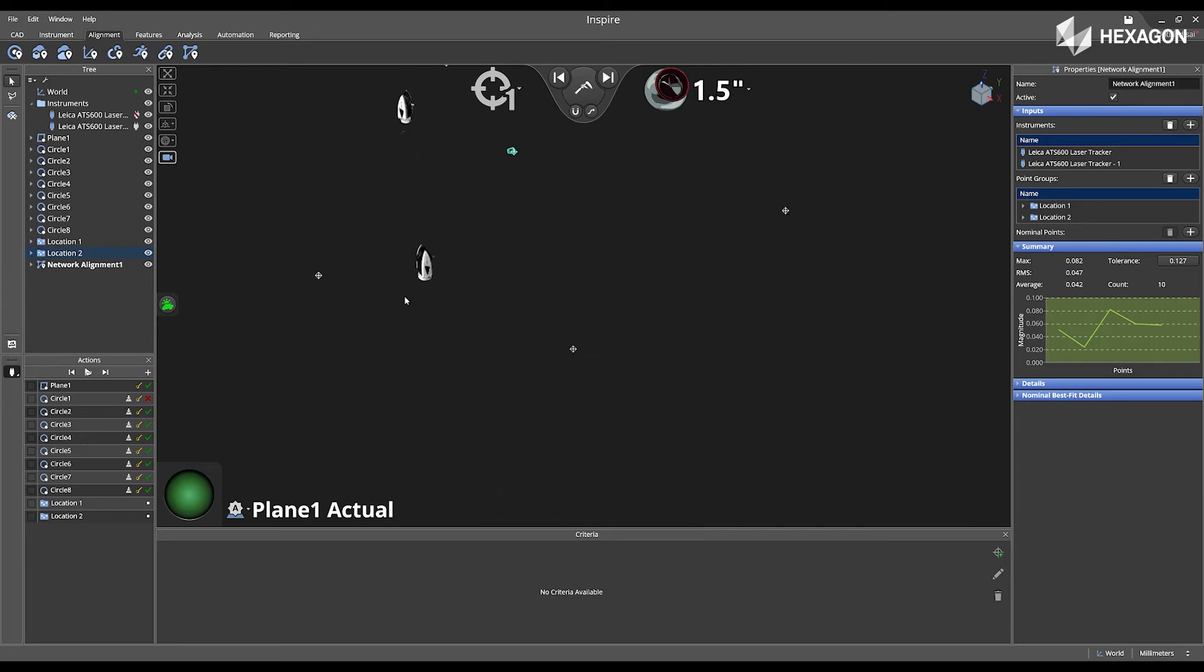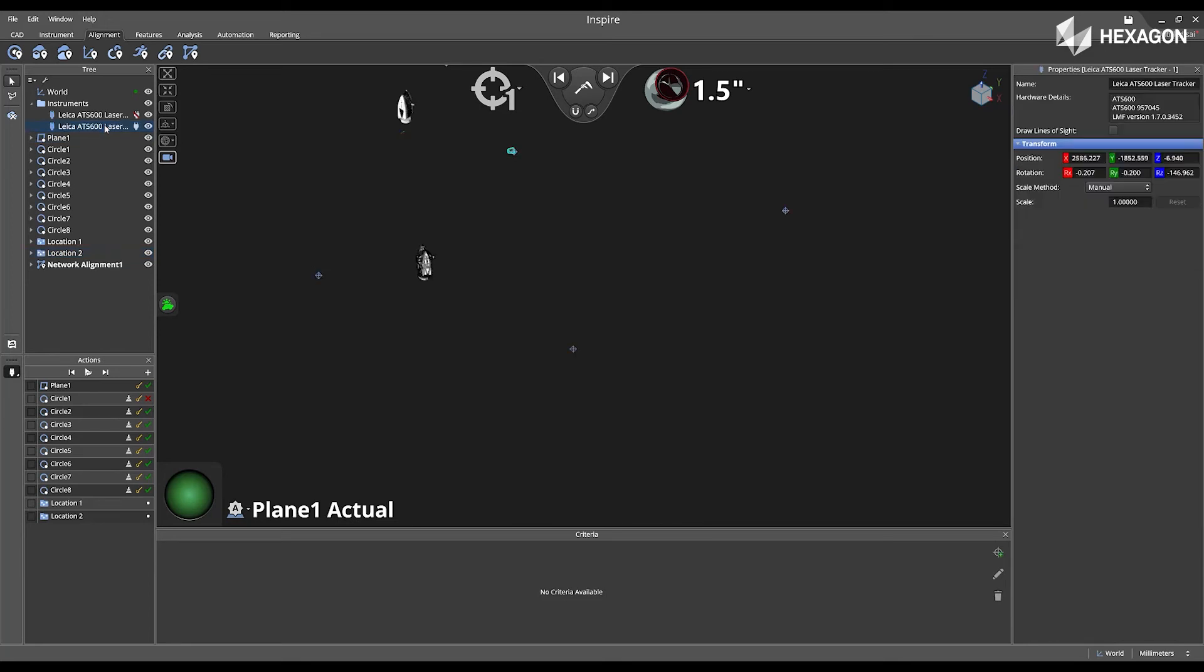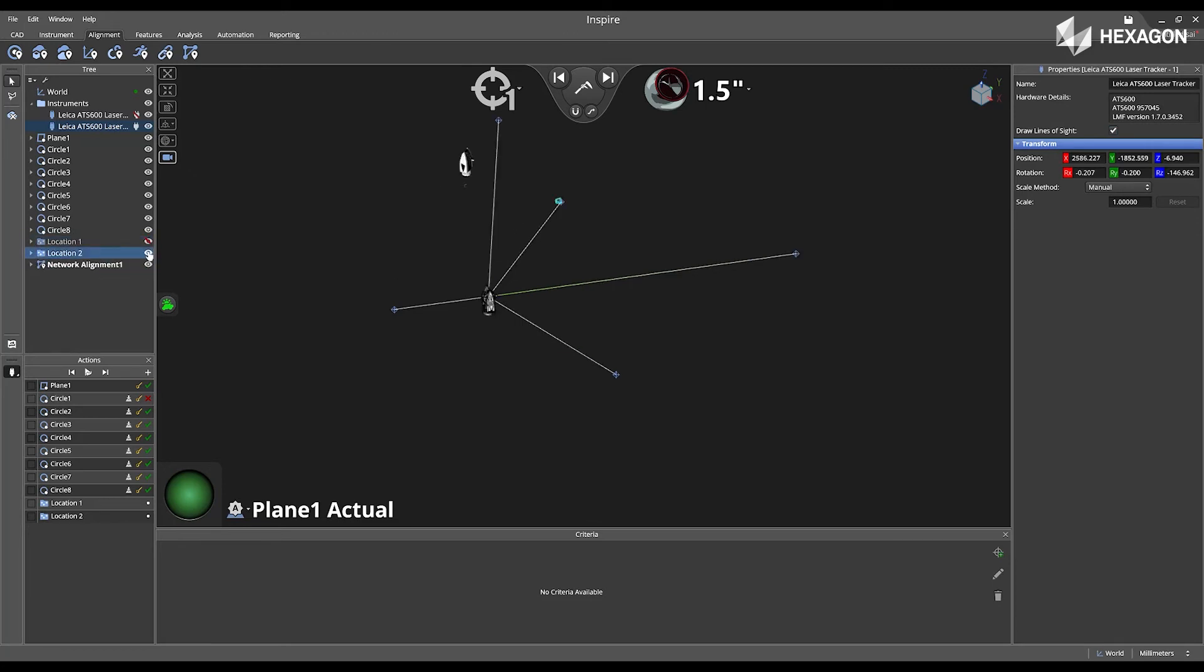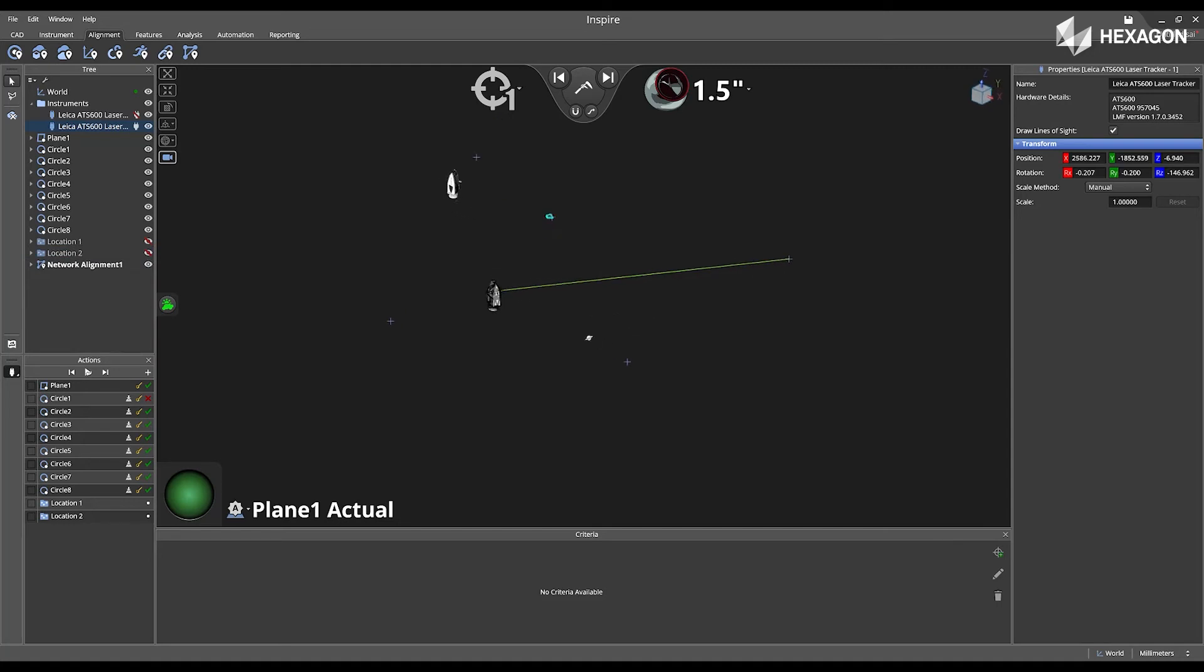I can verify my alignment is correct by looking in the main graphical view. If you double left-click on your second instrument, that's going to open the properties where you can enable draw lines of sight. This will automatically show a green line locked on to the SMR.